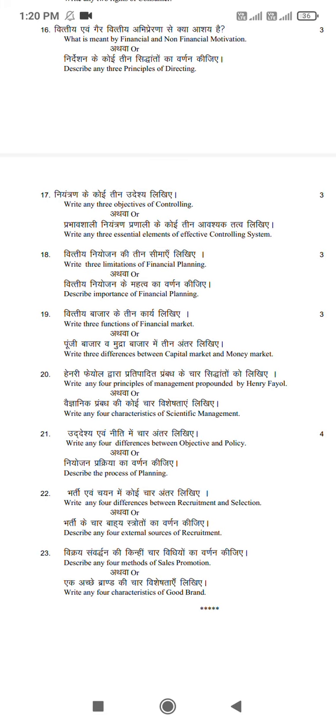Q18: Write three limitations of financial planning, or describe the importance of financial planning.